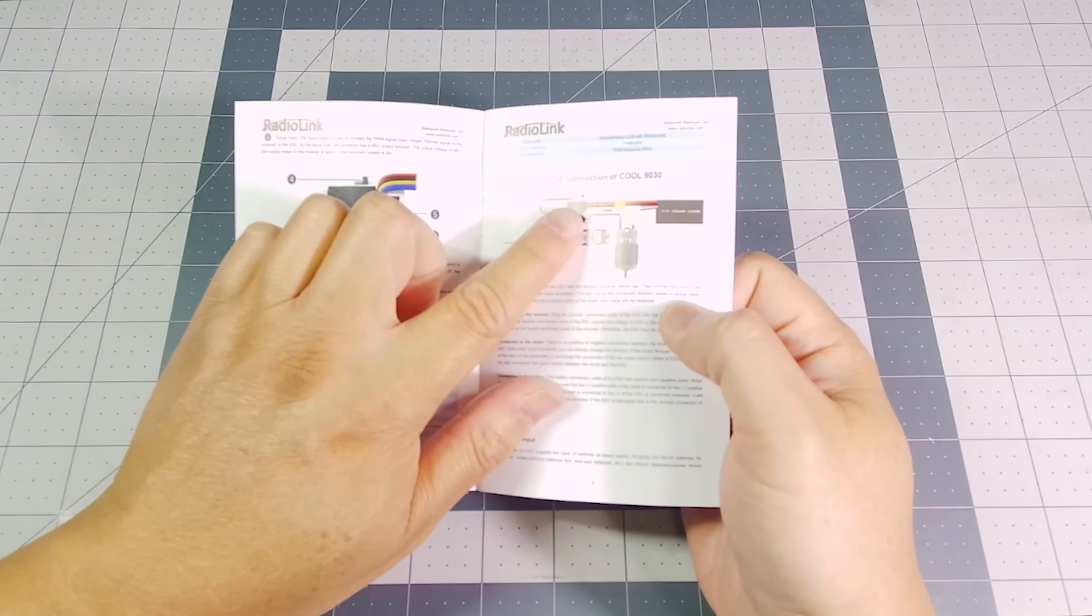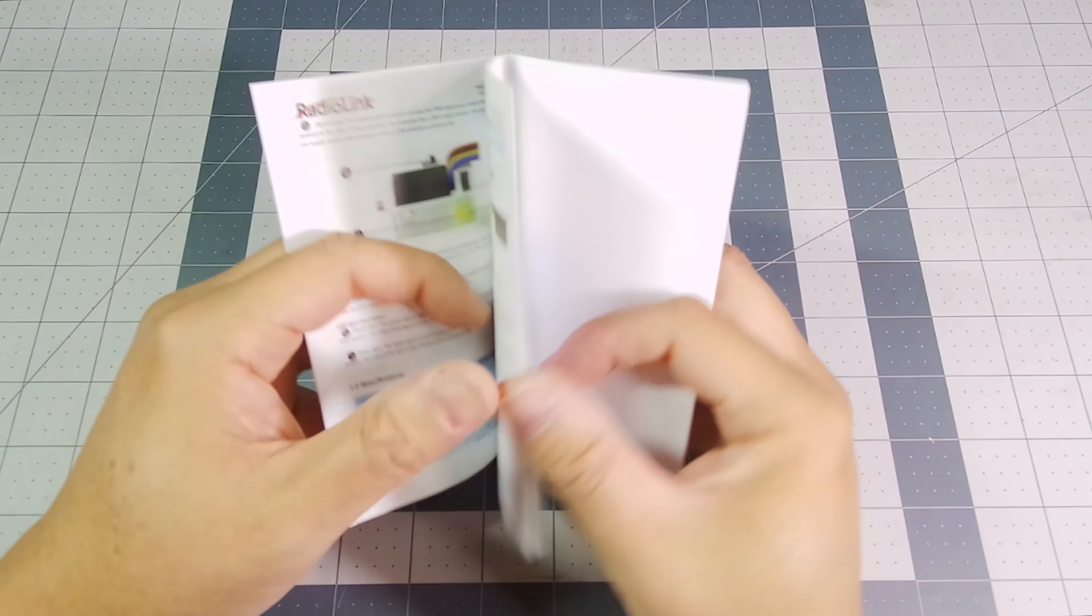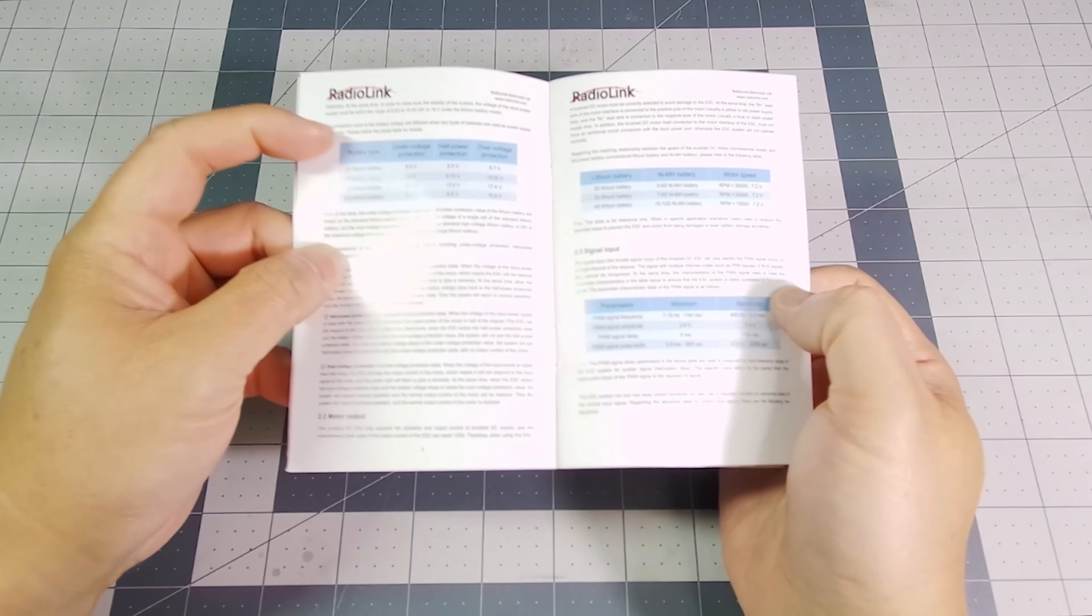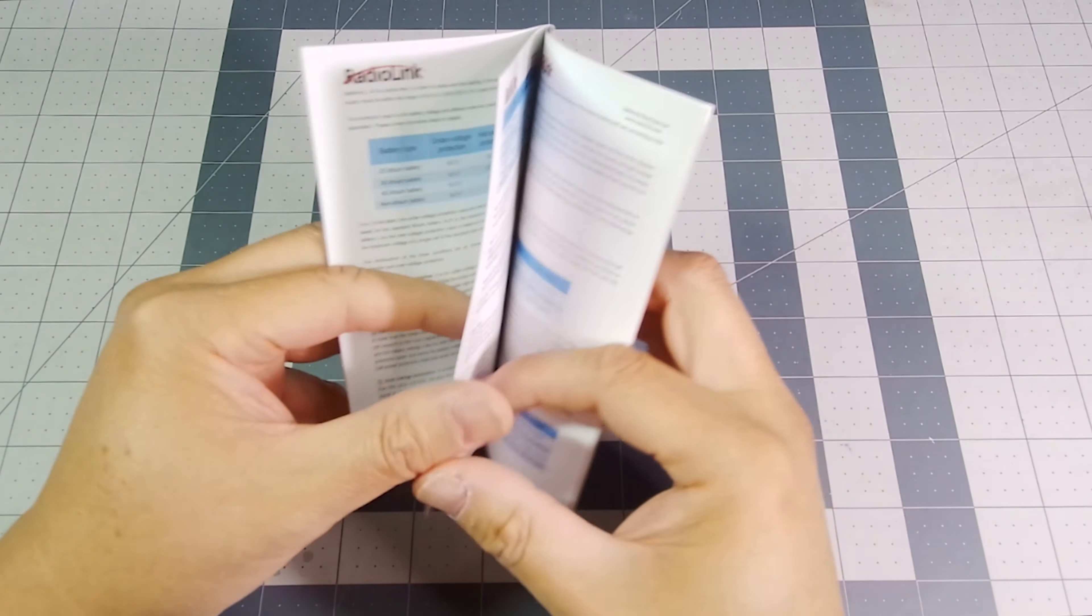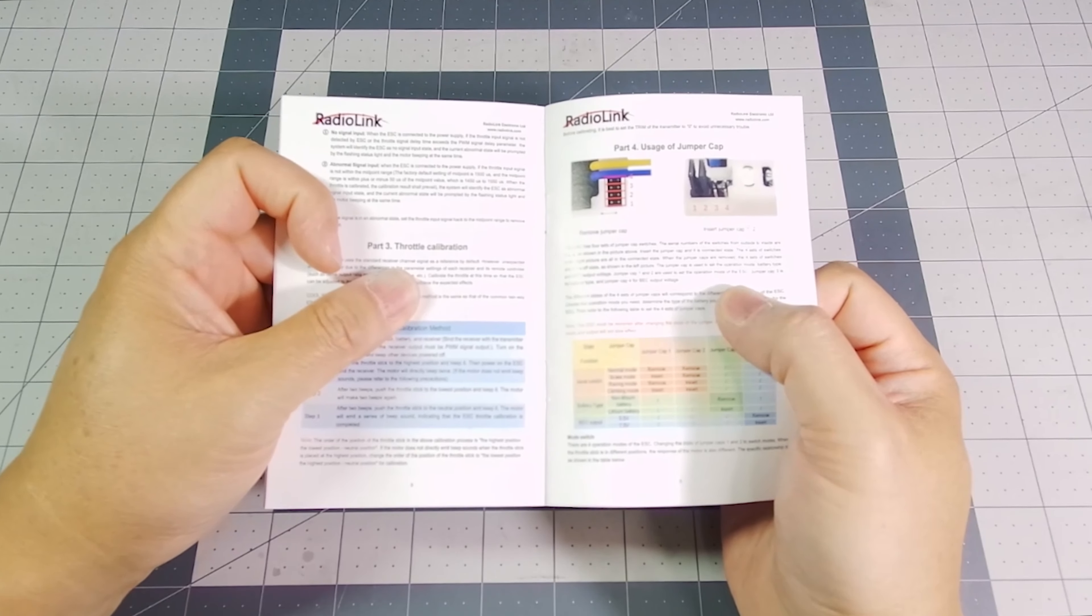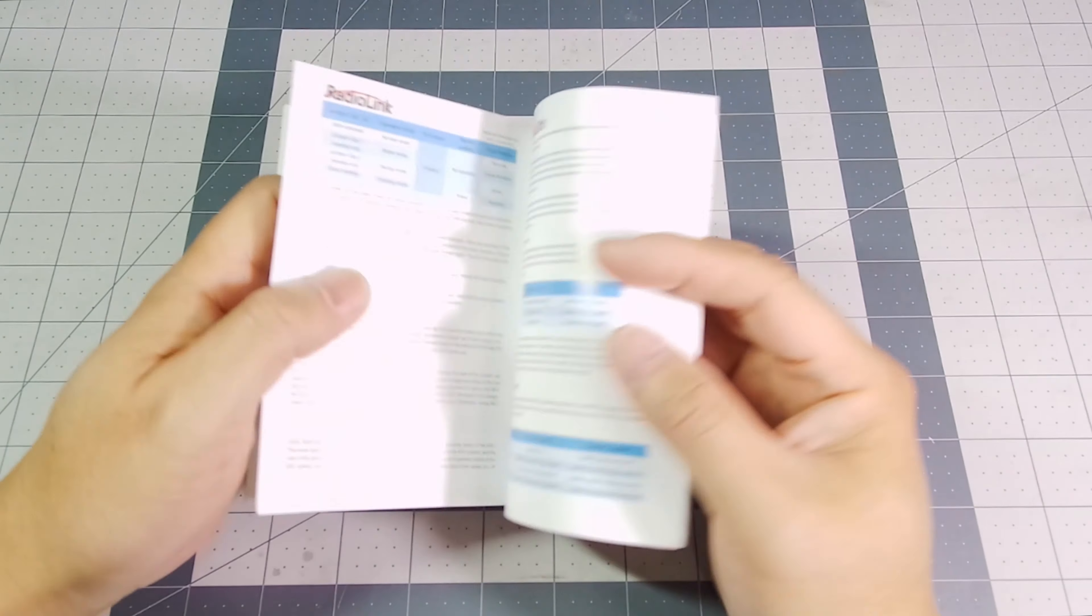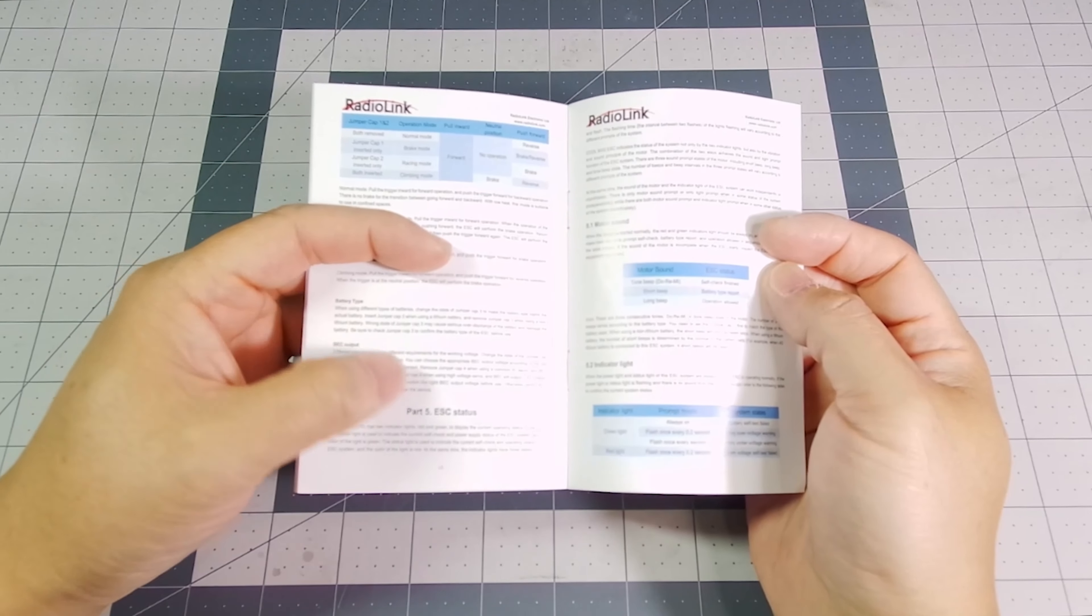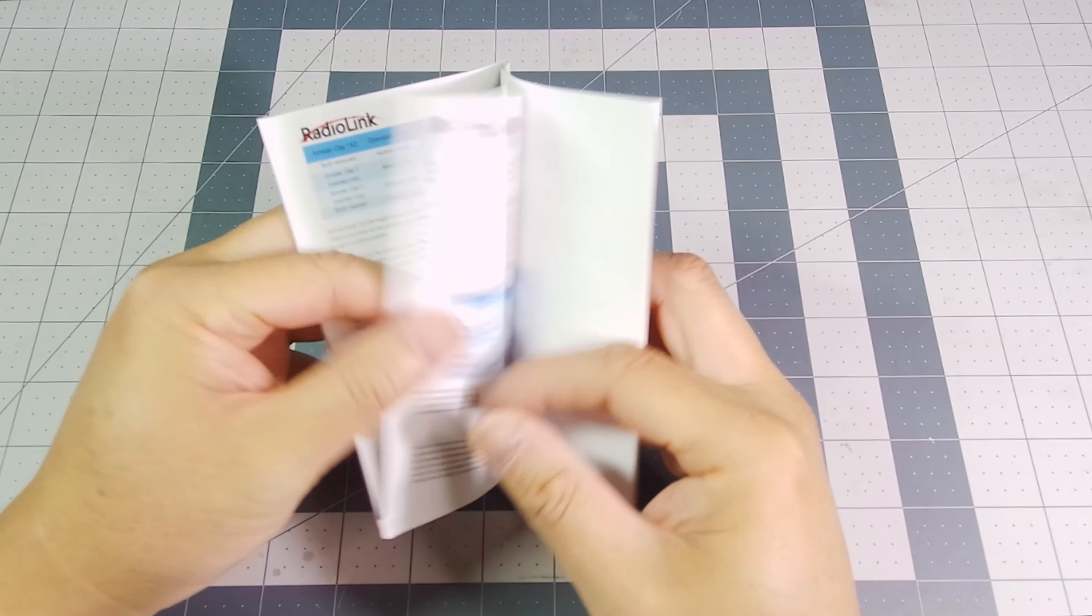You have information on how to connect the Cool 9030 ESC to the rest of your electronics. You have some more technical information, throttle calibration information, and then how to use the jumper caps. And the last two pages are for ESC and motor statuses.